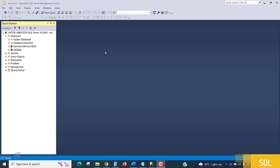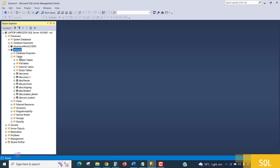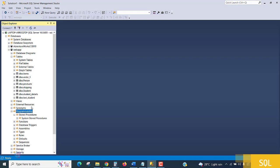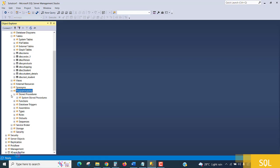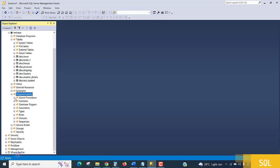In SQL Server Management Studio, once you expand the database you will find a folder called Programmability. Inside that, you'll see Stored Procedures.